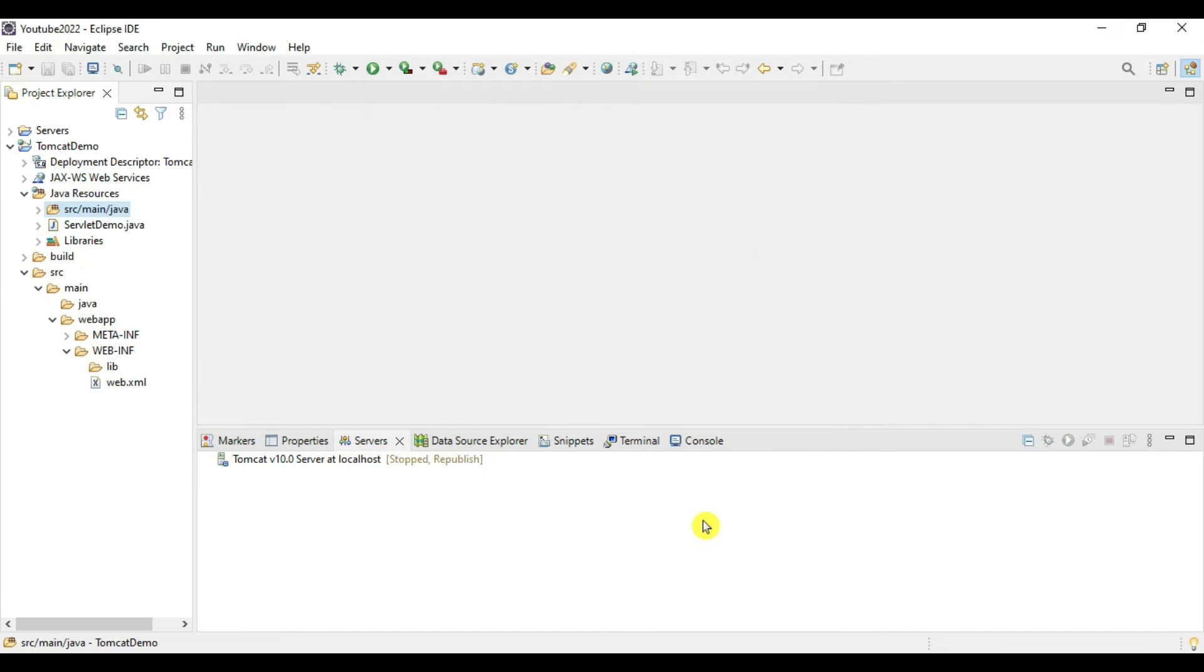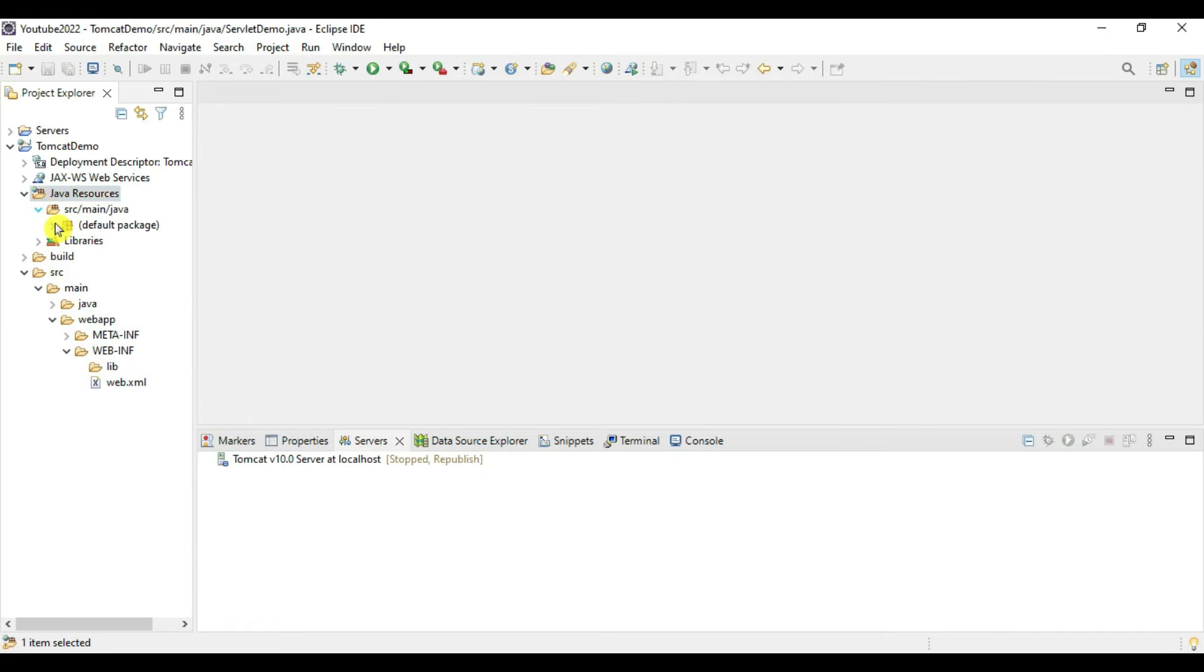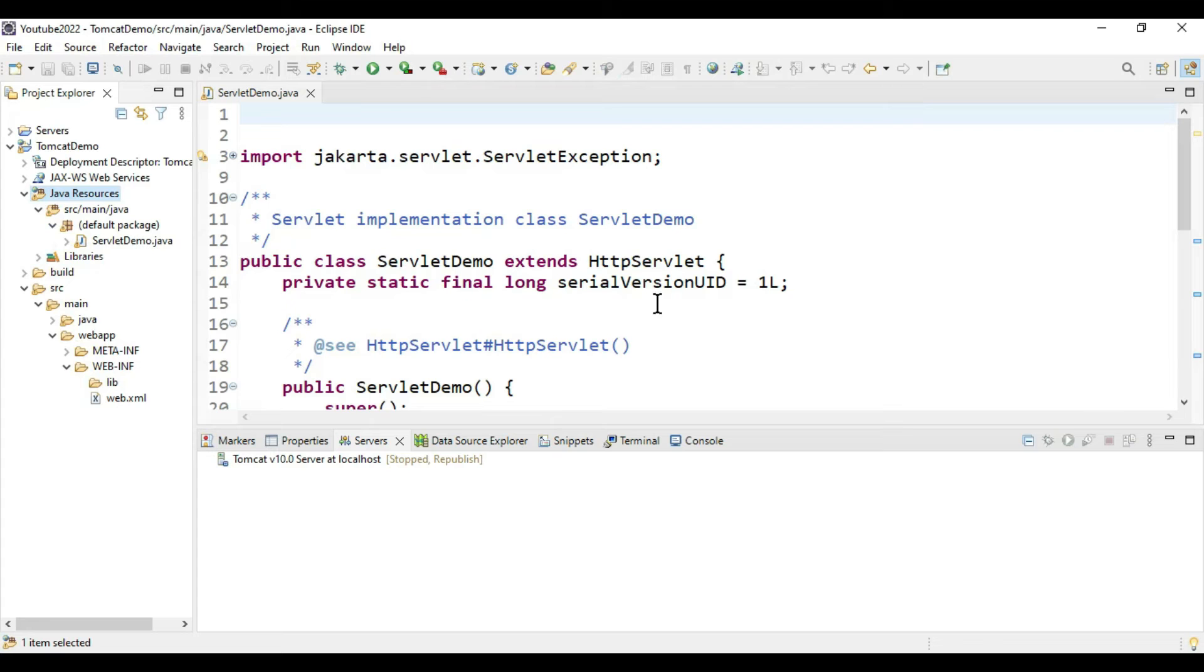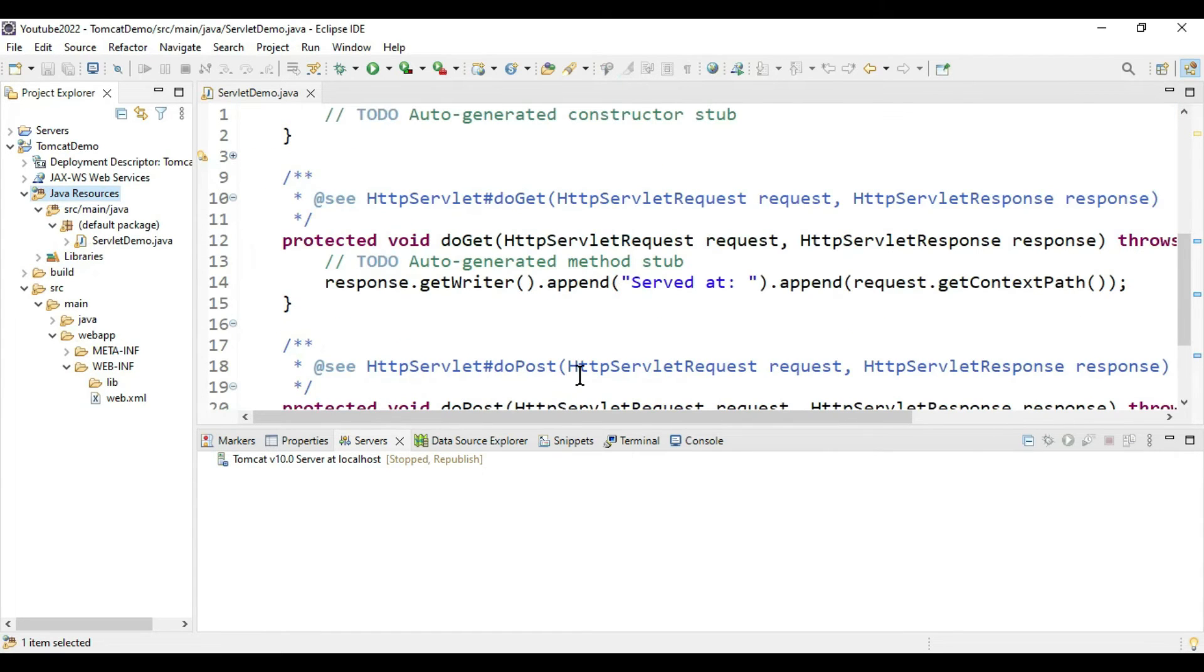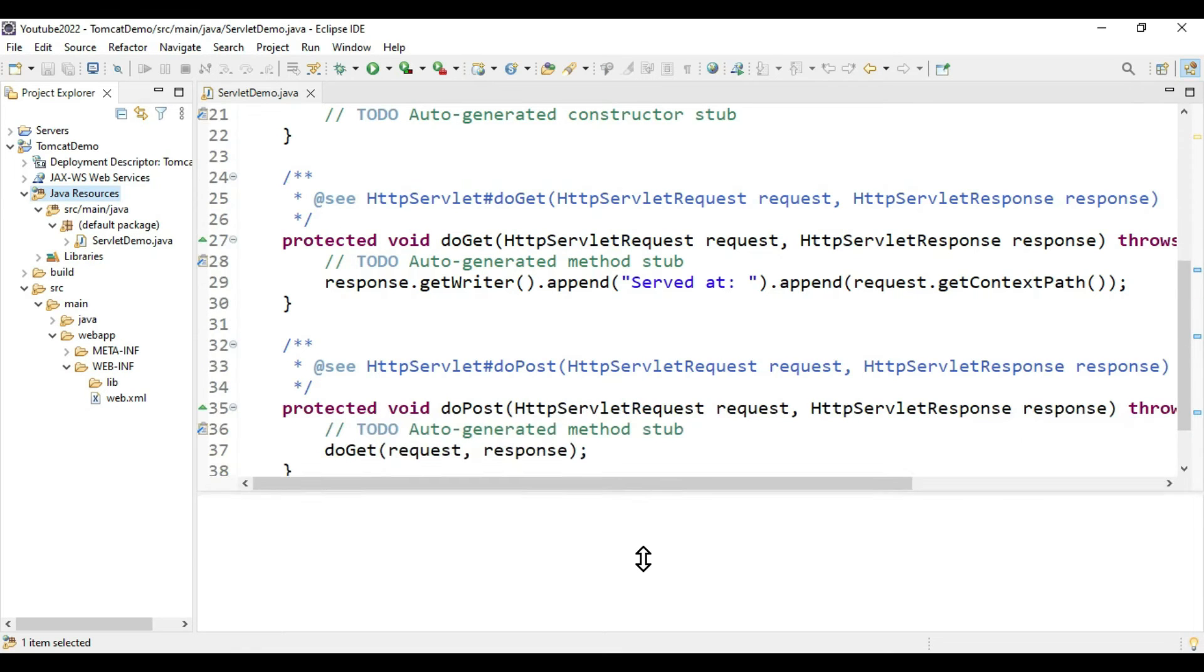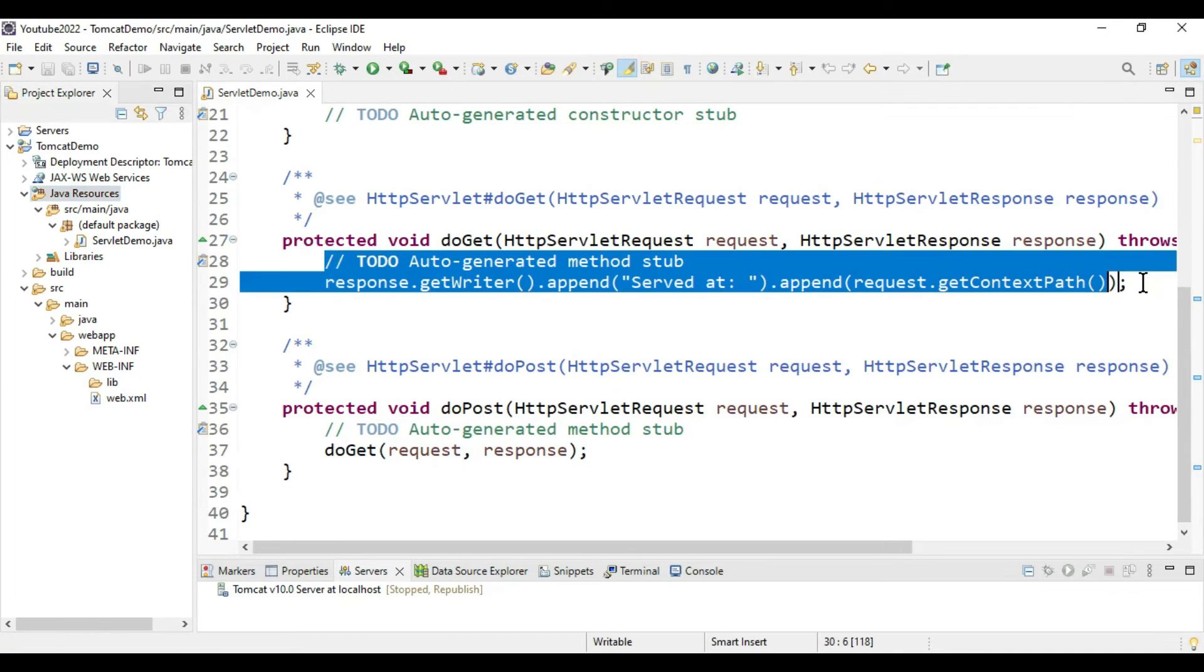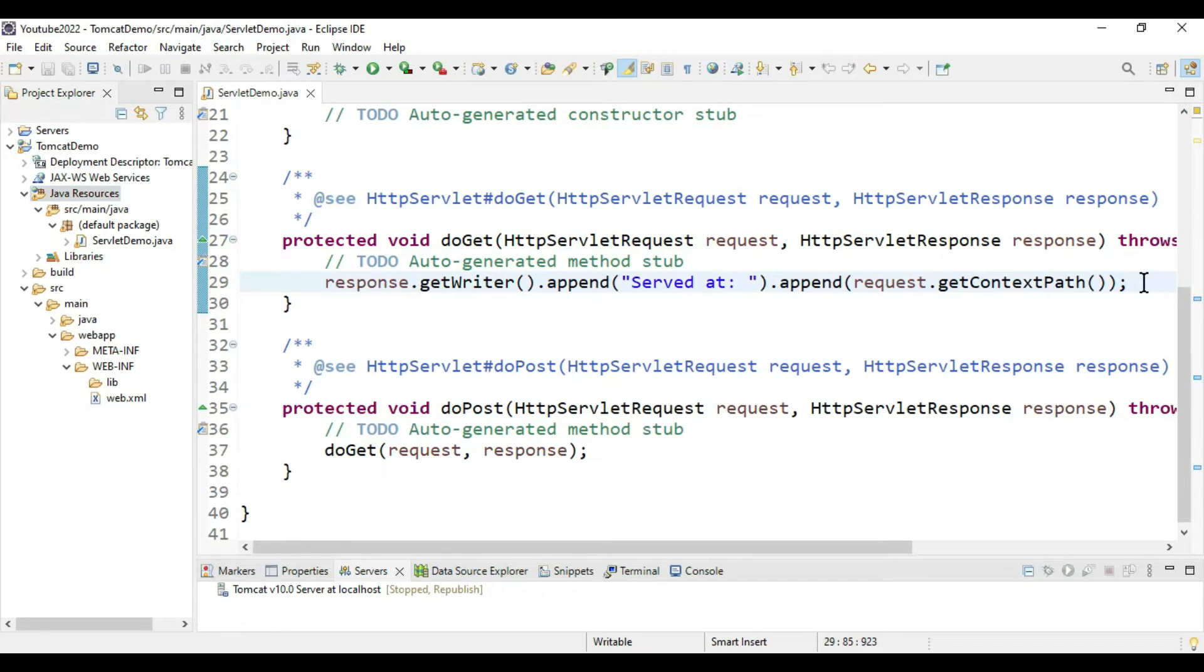You can see our web.xml is also created. Our servlet class is created. Inside that, as we mentioned, we have created two methods: doPost and doGet. Now, in order to verify this servlet working on a browser, we just need to add some HTML code.